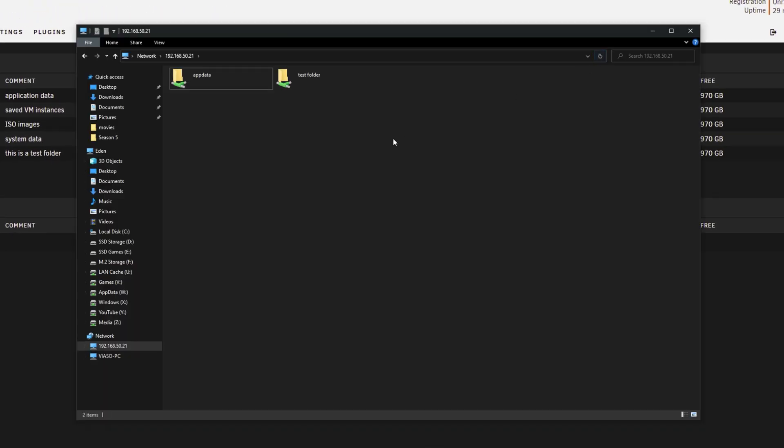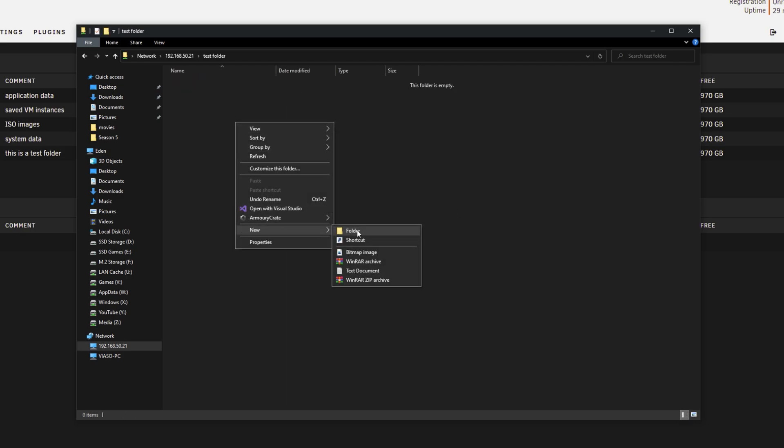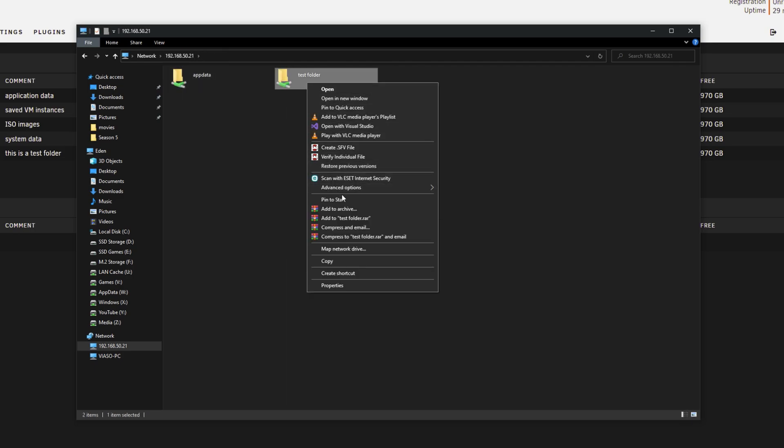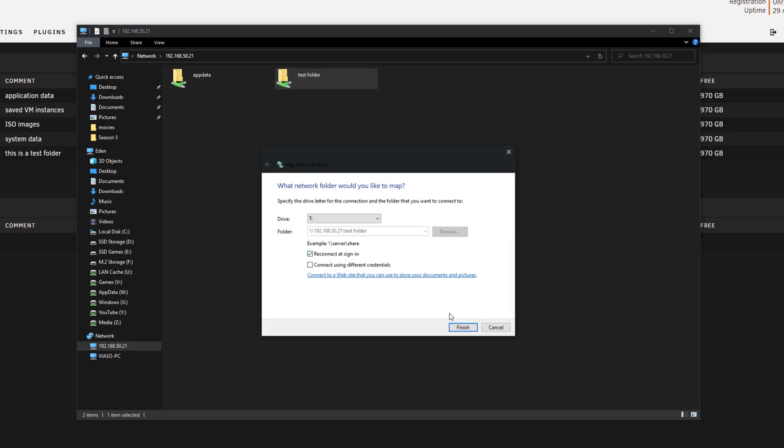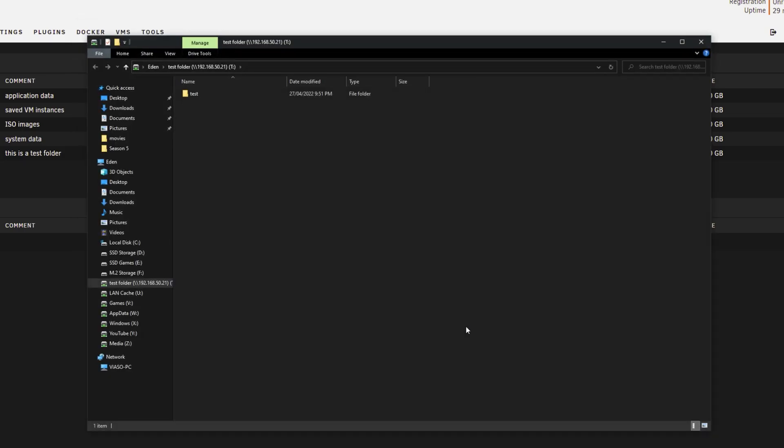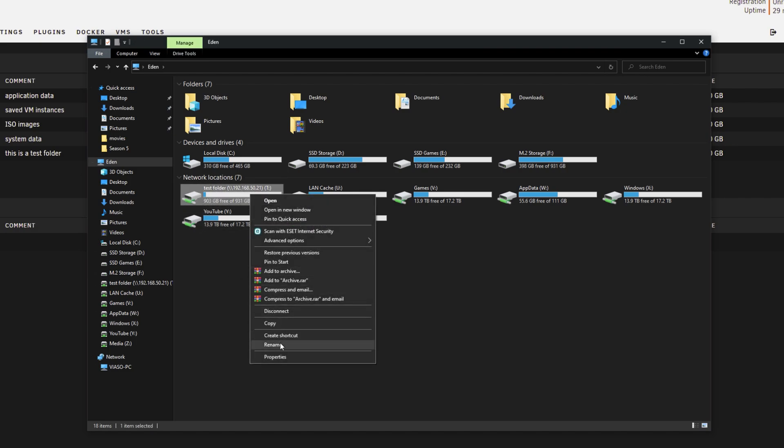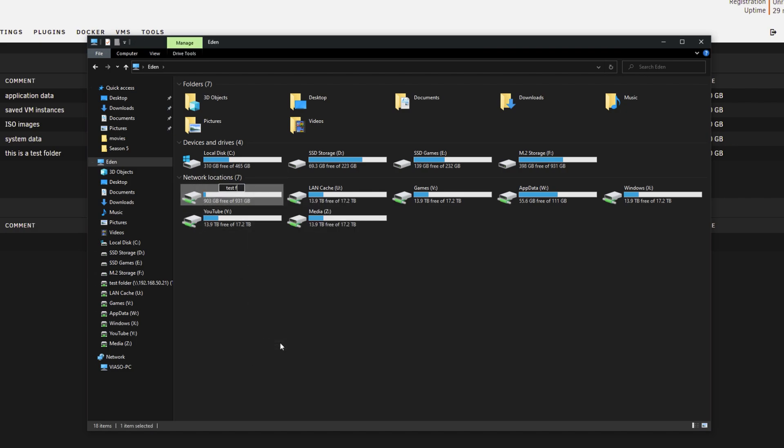So I went ahead and hit refresh and as you can see the test folder is there. I create a new folder inside test folder and I map the network drive to the file explorer. So now I can go back and I can have that permanently there and drag things in and out, and basically have access to it wherever I am in the house, whether that may be on a MacBook, on my phone, or anything like that.